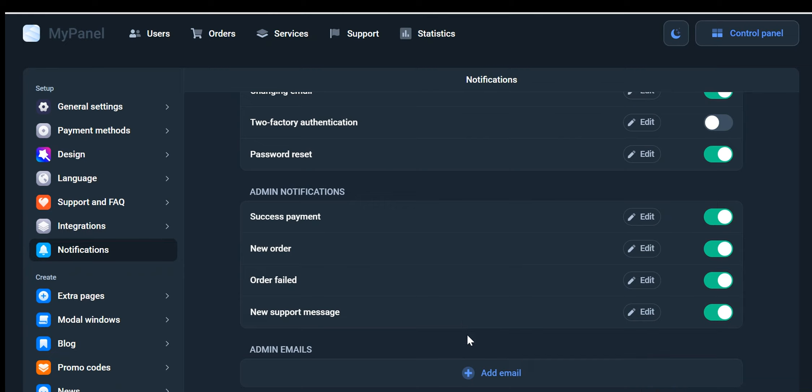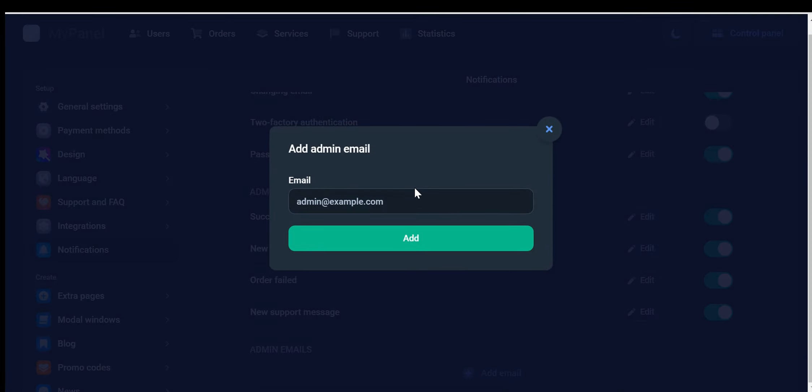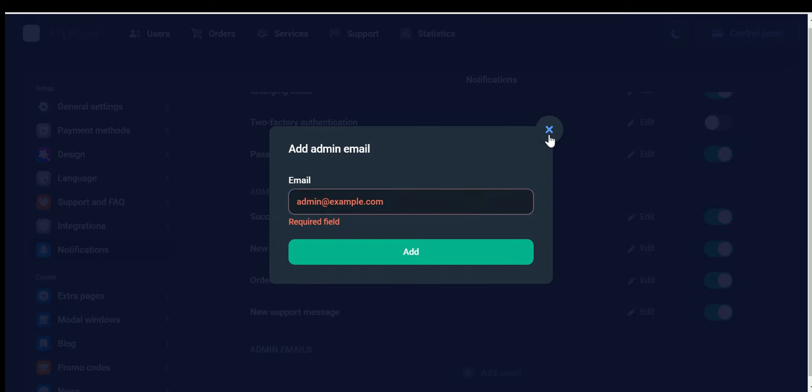Email Provider: Seamlessly integrate your email provider to send emails from your domain name. By utilizing this option, you can establish a professional communication channel and send emails to all your users directly from your website's domain.